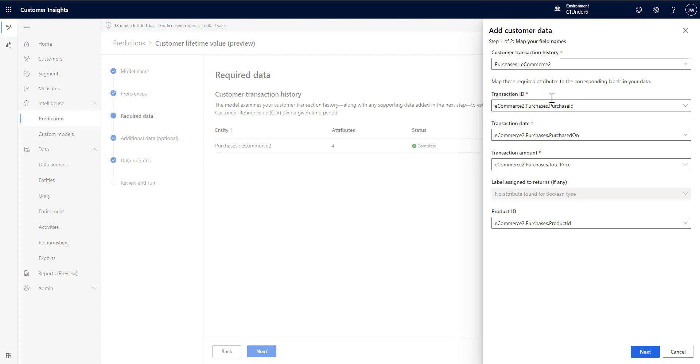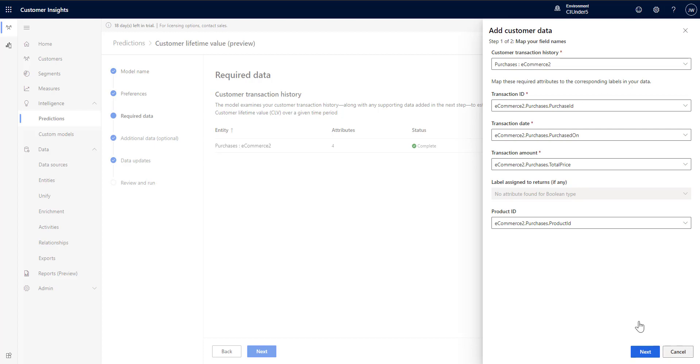Then you move forward and you set up some basic info. What is the ID that determines the transaction ID, the date of the transaction, the amount. And then you can also provide the product if there's a product involved. In my case we have a product ID so I'm using that.